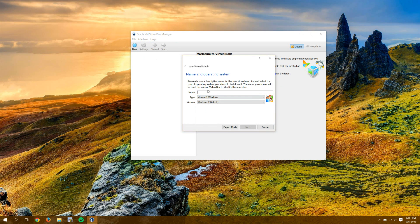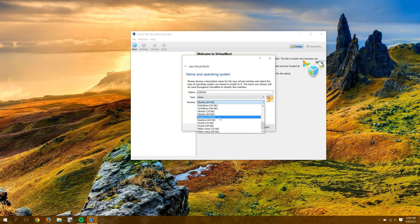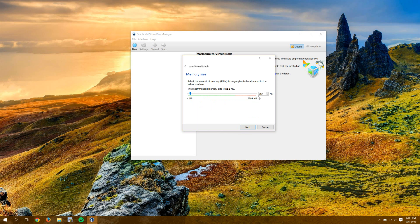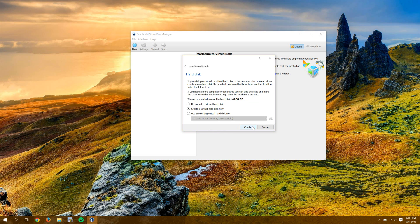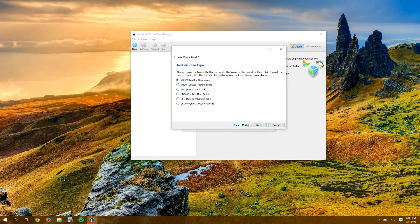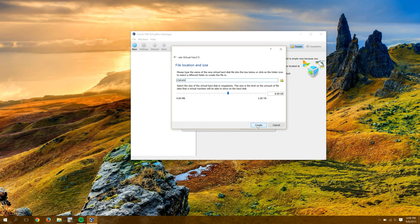So I'll do new. I'll give it a name. CSR1KV works for me. OS is Linux, and we're going to say it's other Linux 64-bit. Recommended that you do 4096 or 4 gigs of RAM. I'm going to do 2.5 gigs of RAM because it does run with 2.5 gigs of RAM. I'll create the virtual hard disk now, just next, next, all the way through that.